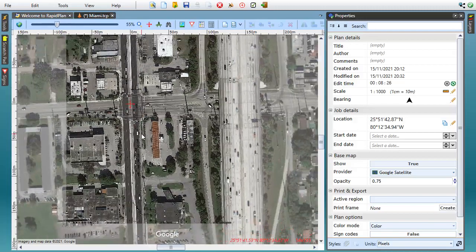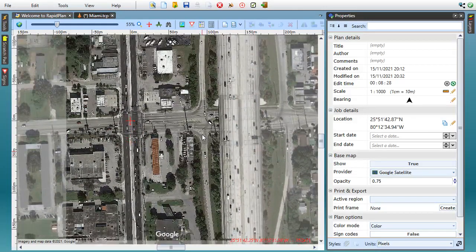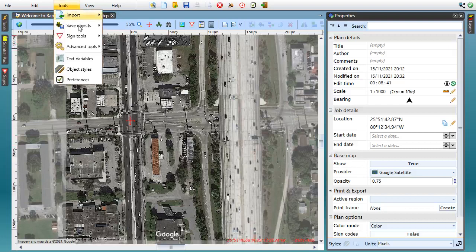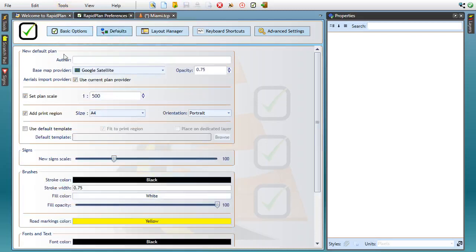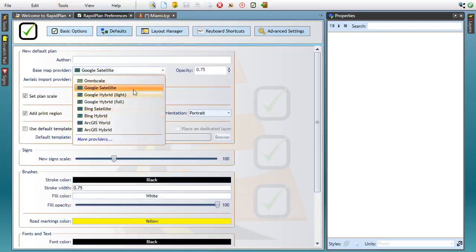When you upgrade to RapidPlan 3.8, Google satellite becomes your default base map provider, except in cases where you are using a dedicated local provider like NearMaps. If you ever need to adjust these settings, you'll find them in Tools, Preferences, Defaults tab — and this is where you select your default base map provider.